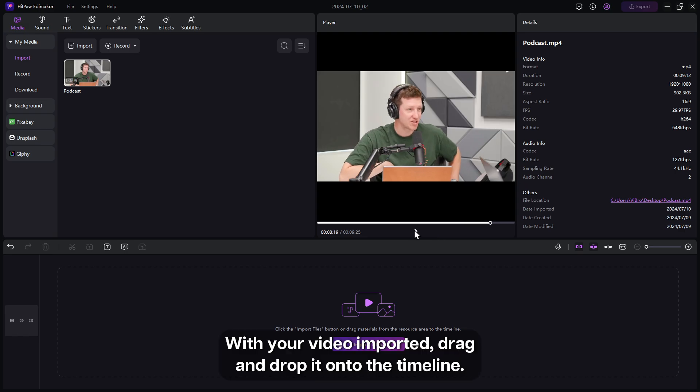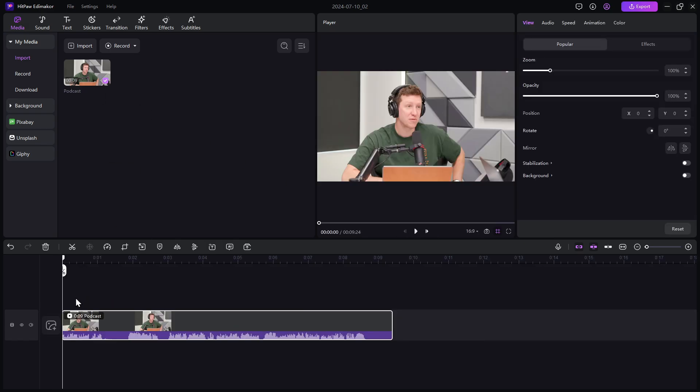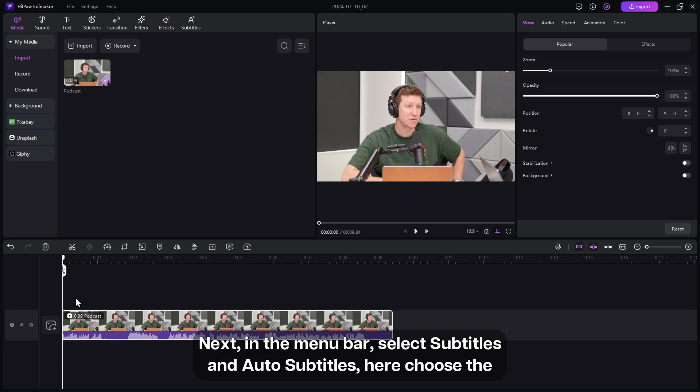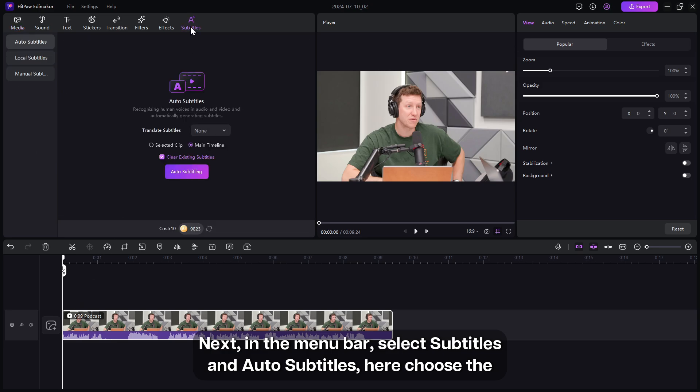With your video imported, drag and drop it onto the timeline. Next, in the menu bar, select Subtitles and Auto Subtitles.